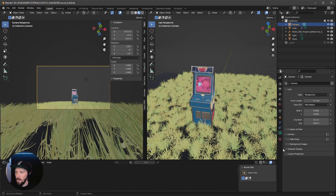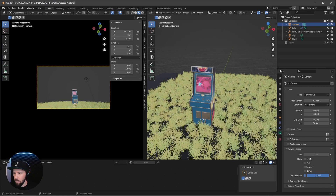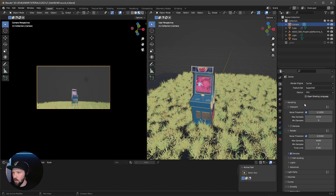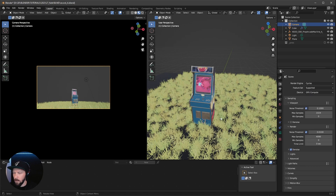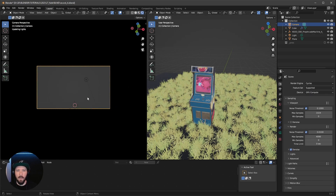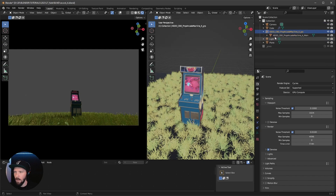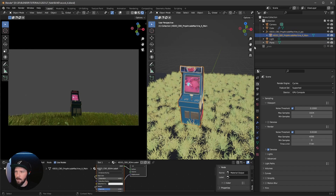Let's bring in the viewport display passepartout. That's all — we can go ahead and change to Cycles, GPU compute, and go to render. Now we can start changing the rotation and position of our arcade.